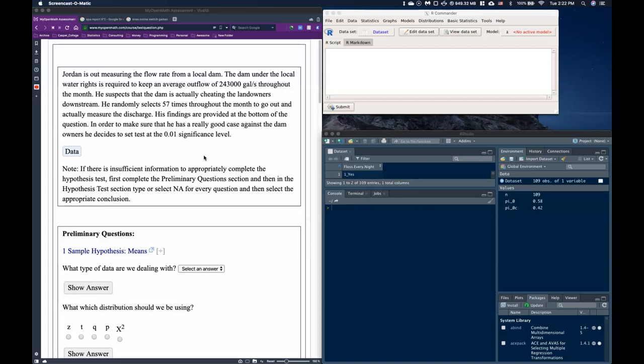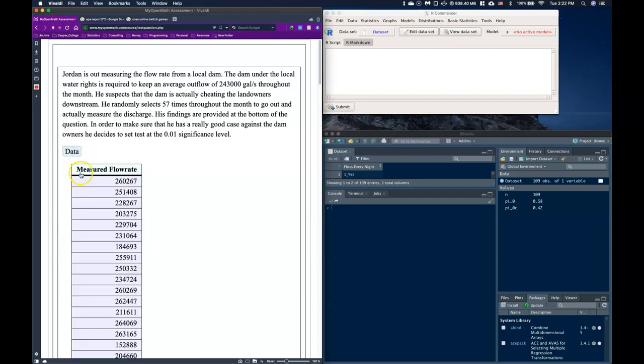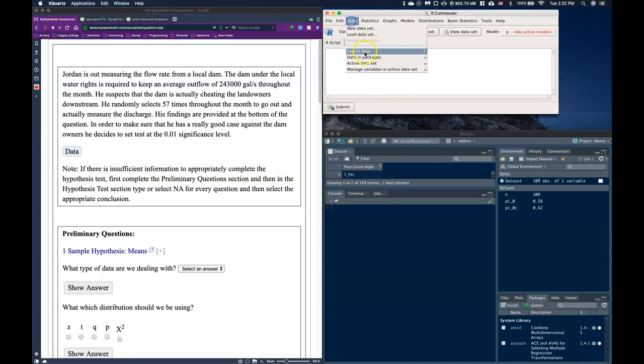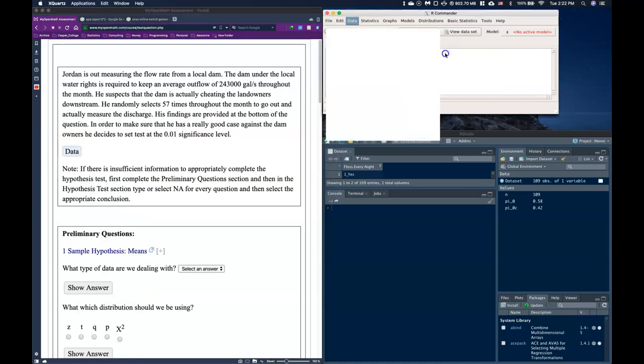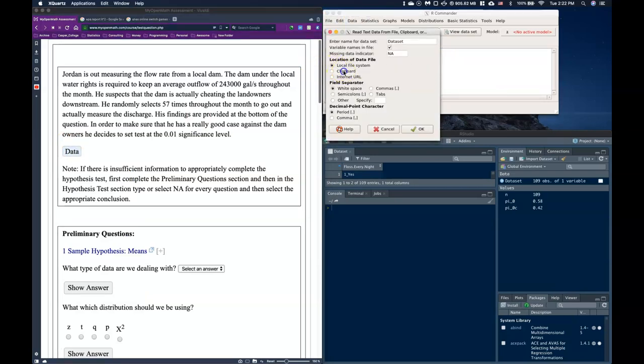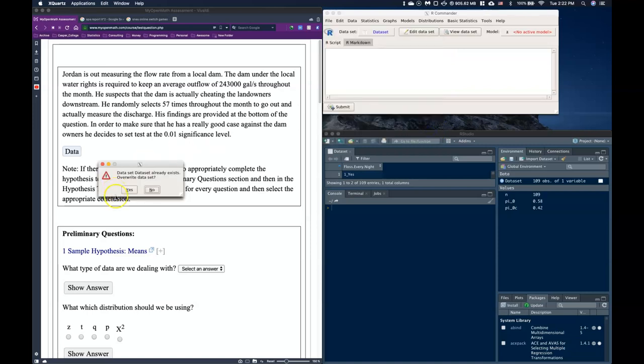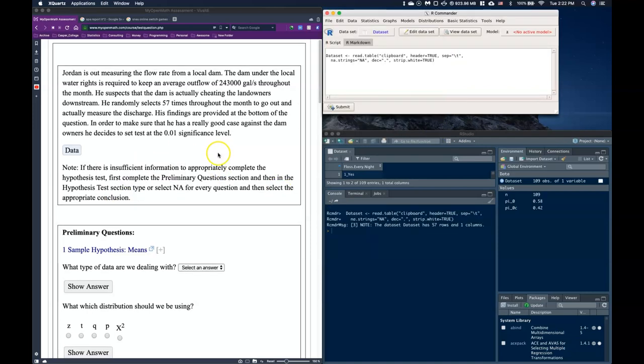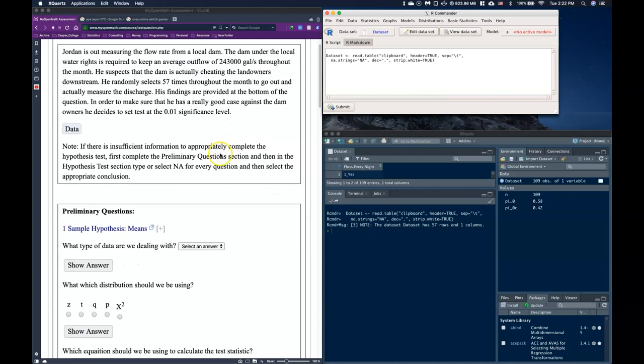So first things first, let's just get the data into our commander just so it's already there. We're going to click on our data, we are going to copy the measured flow rate, and we're going to go and put it in. All right, so now we're ready to use it.